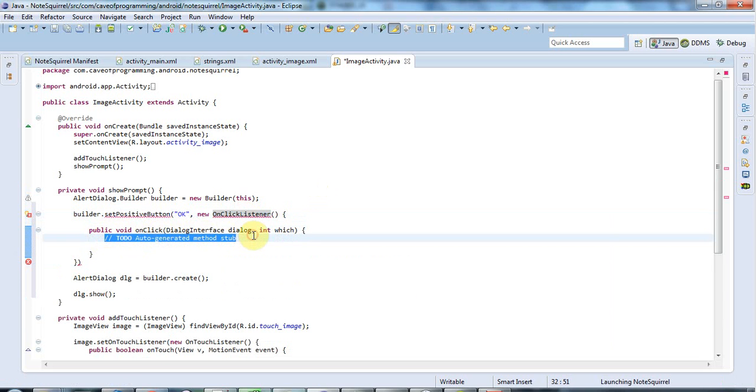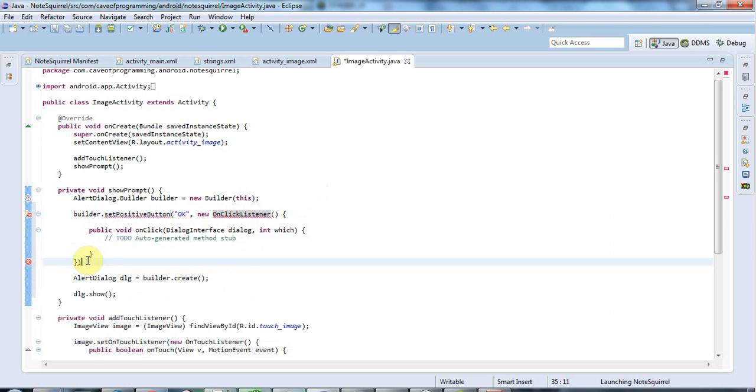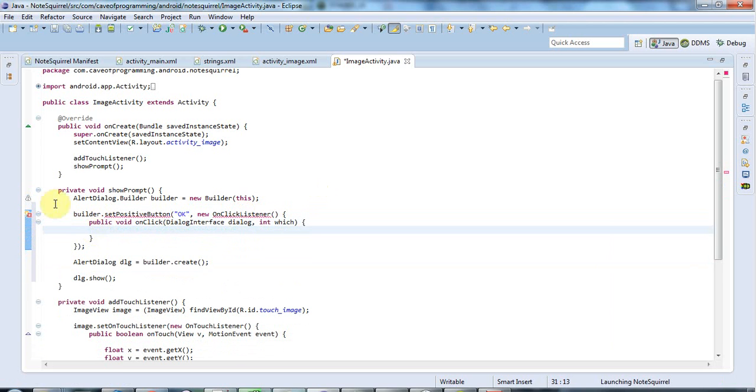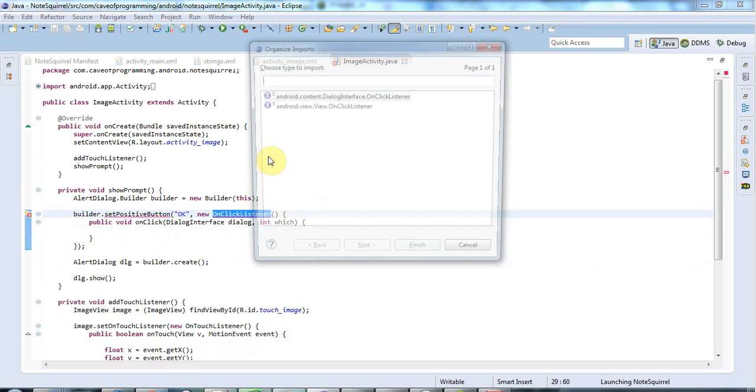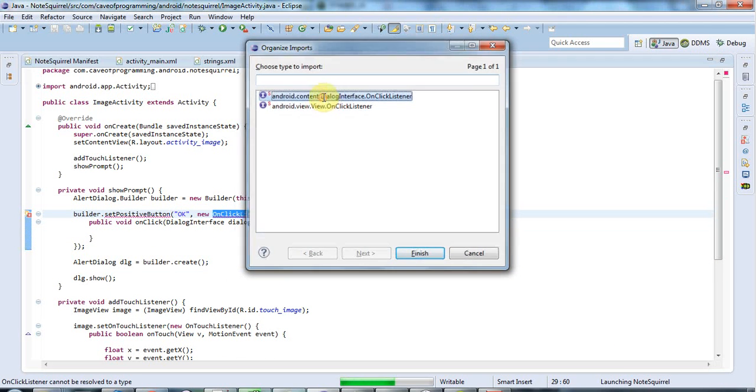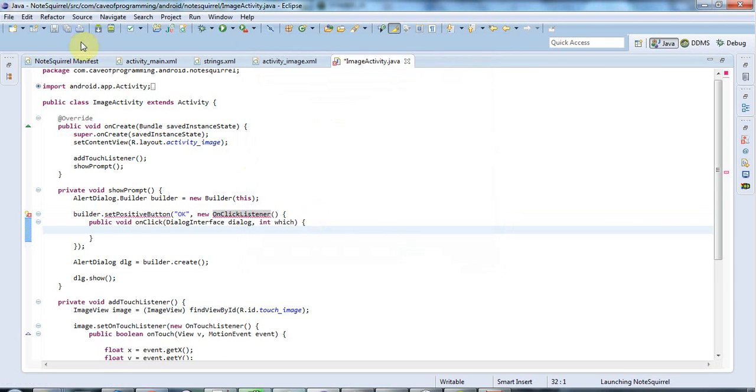This is going to run when the user clicks that button. And actually, I don't really need to do anything there, I don't think. So I might just leave that empty. And let's just add the import with Ctrl Shift O. And I want dialog interface dot onClickListener. There we go.